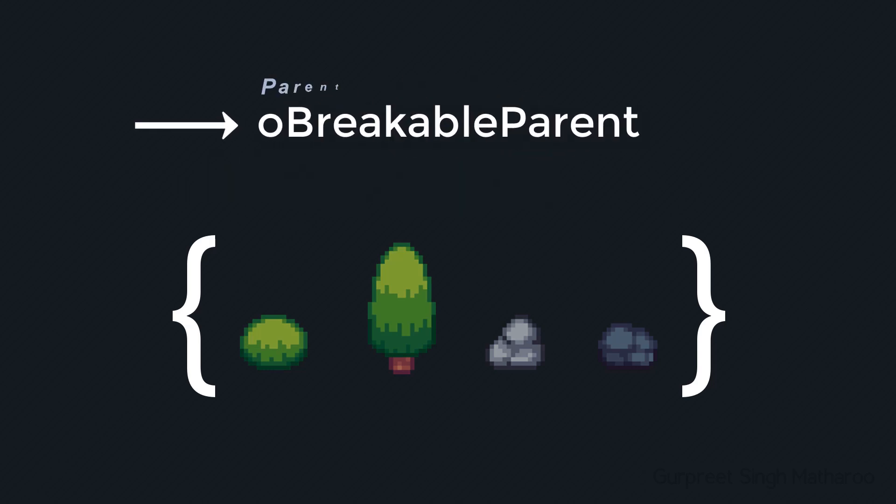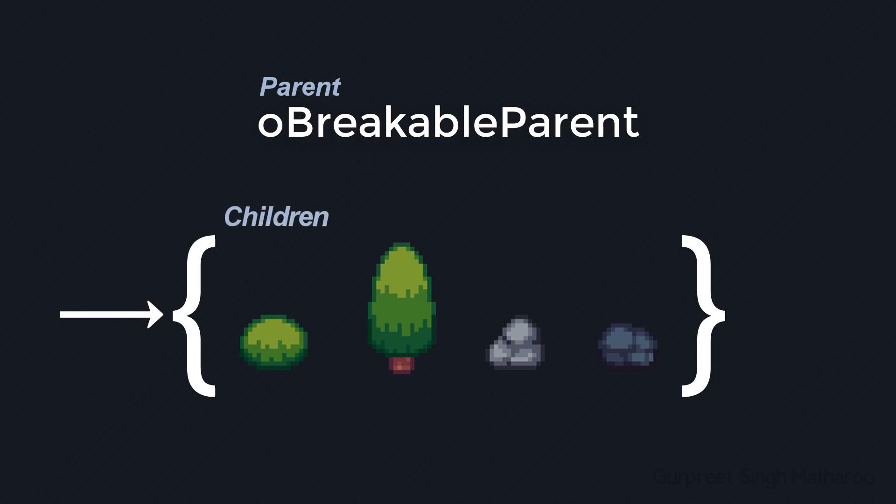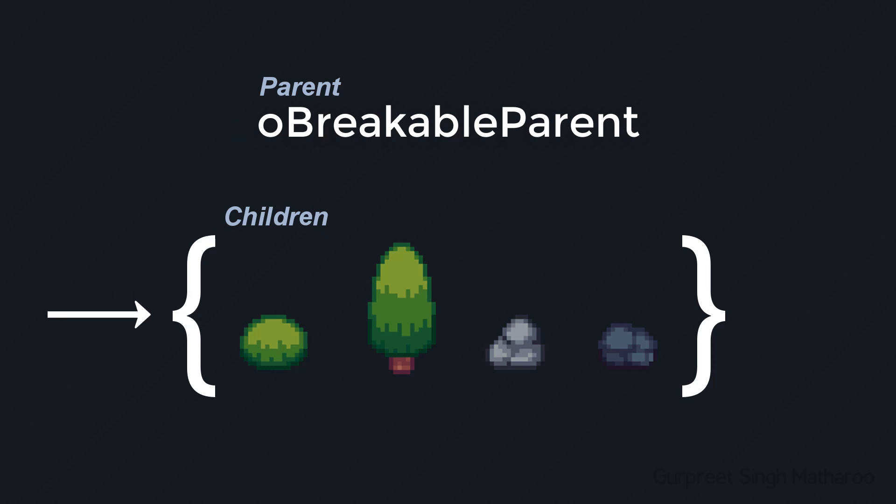Now that object will be the parent of all of these objects and these objects will be the children of OBreakableParent. So whenever you use OBreakableParent to find an instance, the instances of these objects are going to be included as well. So it's a simple way to group similar objects together.